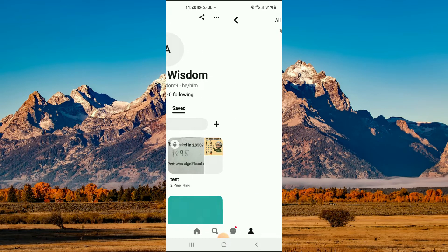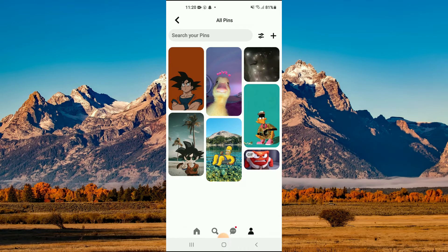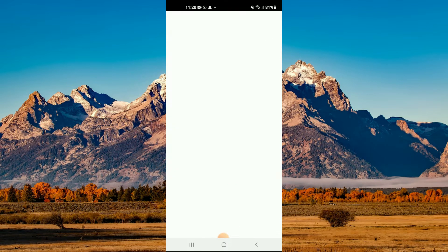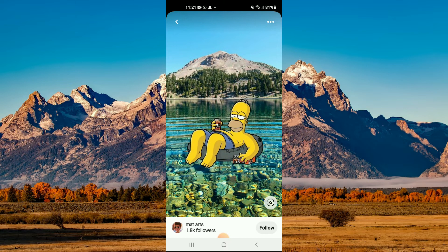From here, you're going to tap on 'All Pins' and you'll see a list of all the pins that you have saved. Simply tap on the one that you want to delete.